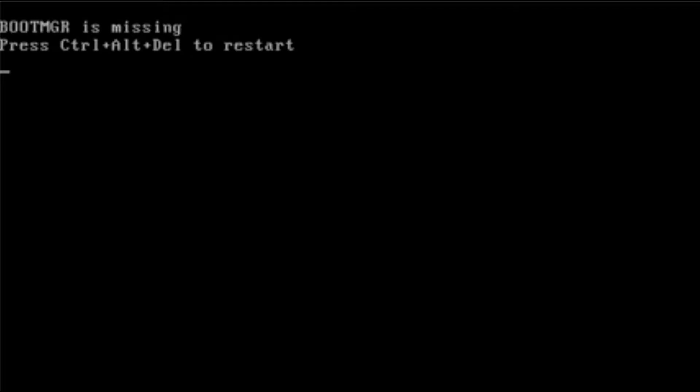Other reasons why you could be getting this error is that your hard drive's on its way out, or perhaps it's somehow got disconnected inside your computer, or it could just be that the operating system's corrupted somehow. These can all flag up a Boot MGR is missing error message.